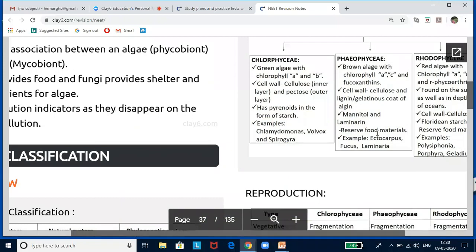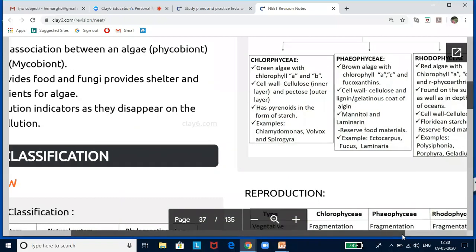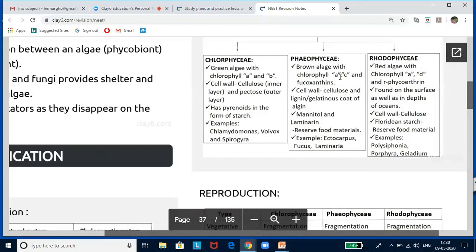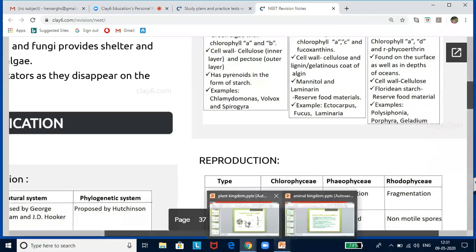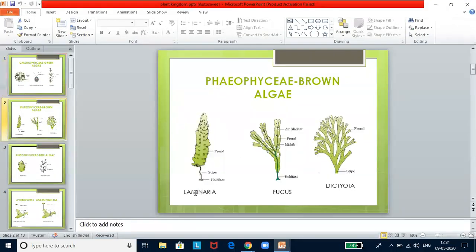Phaeophyceae — brown algae — have chlorophyll a, c, and fucoxanthins. The predominant pigments impart color. The cell wall is made up of cellulose and algin (a gelatinous coat). Mannitol and laminarin are reserve food materials. Examples are Ectocarpus, Fucus, and Laminaria. Now let's look at the Phaeophyceae slides — Laminaria, Fucus, and Dictyota are given under brown algae.